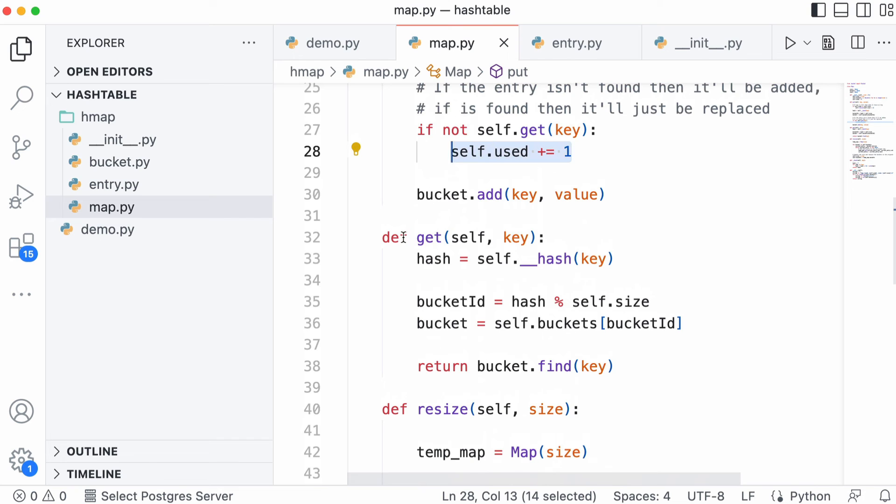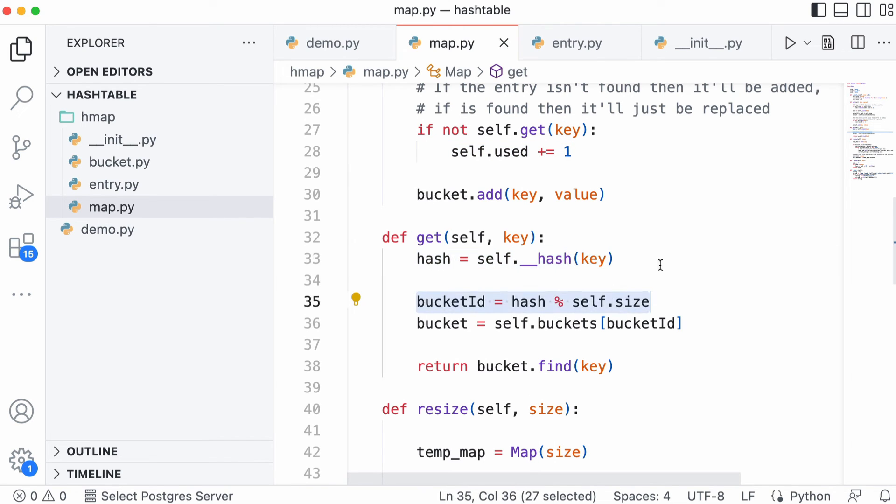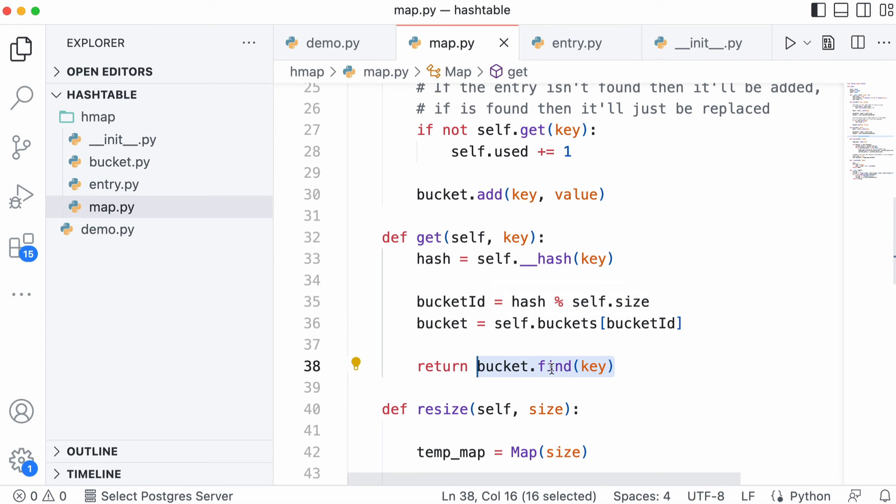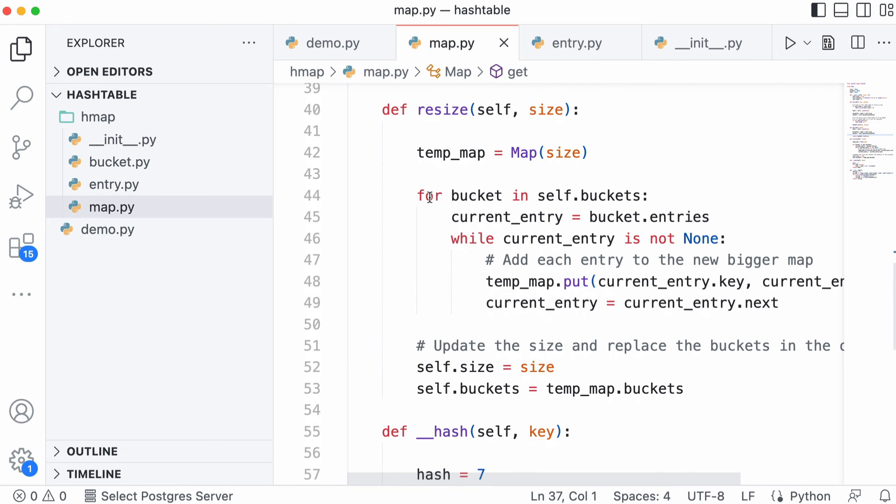To retrieve values from the hash table, it's pretty similar to inserting them. We calculate the hash, divide it by the size of our hash table and take the remainder. Then we retrieve the bucket out of our array of buckets and we search the bucket for the value we're looking for. This is the operation that can take a long time if we have a lot of collisions.